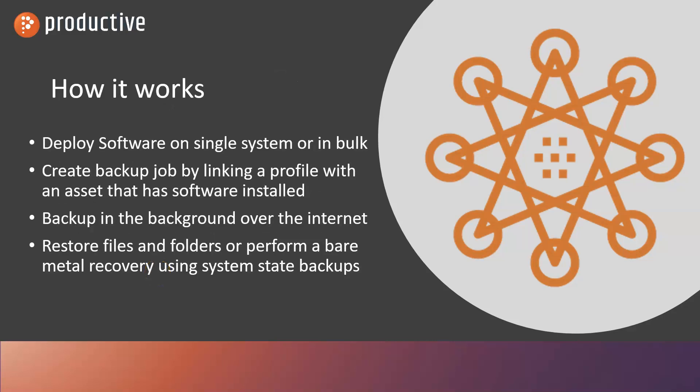In this video, we're going to show you how you can deploy software to a single machine or a group of machines, create a backup job, and link the profile so you can have different kinds of jobs for different kinds of folks, backup in the background over the internet, and then be able to restore files and folders back to that system or do a bare metal recovery.